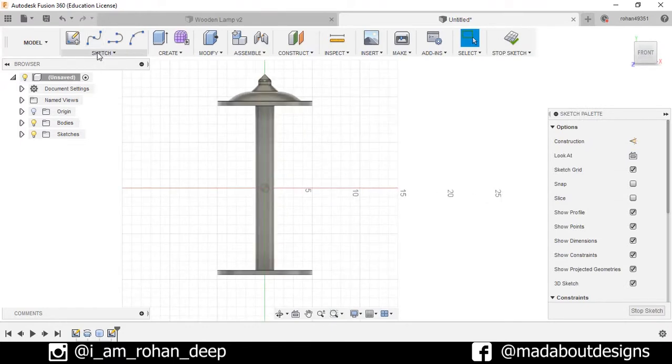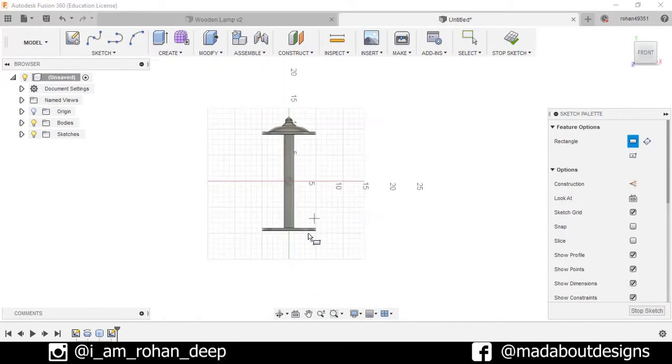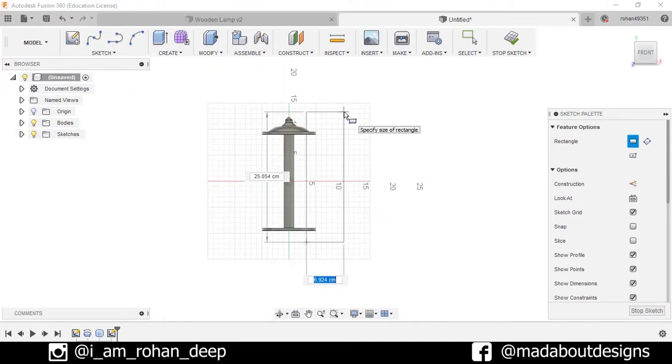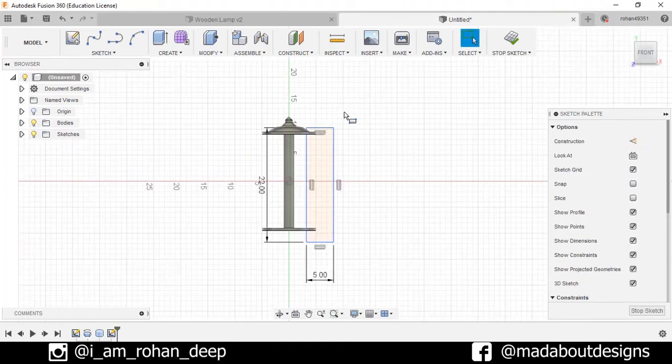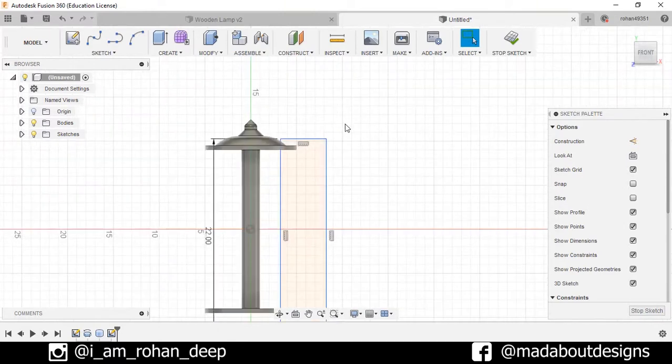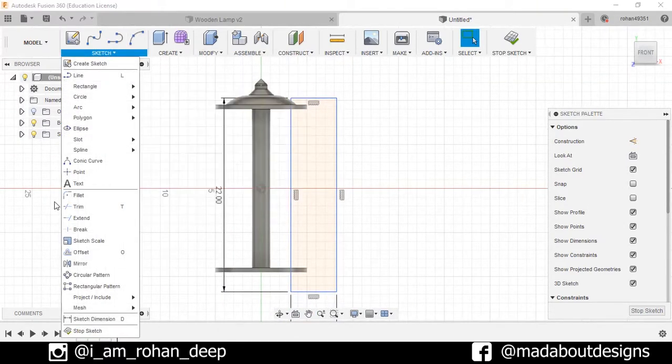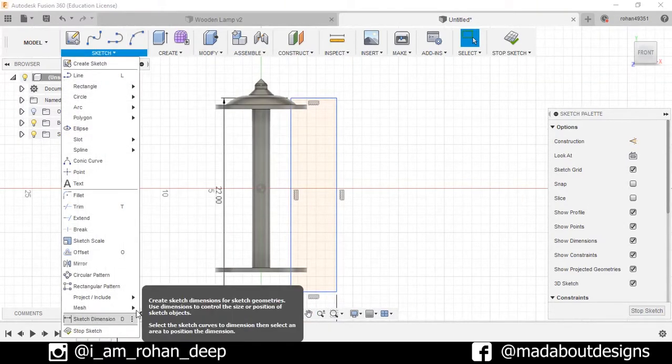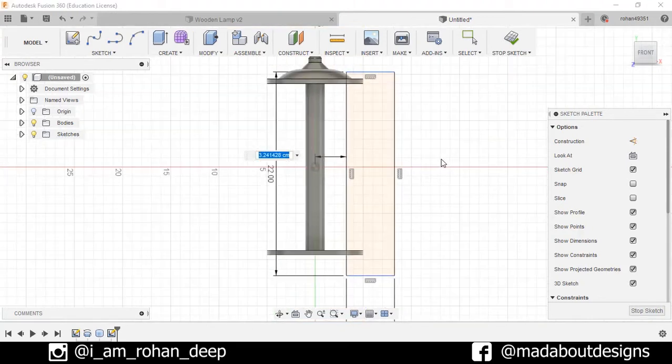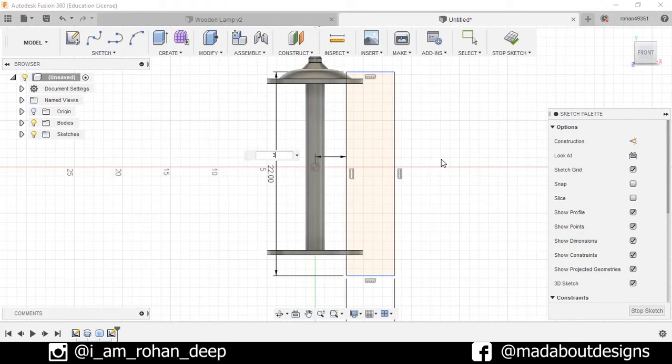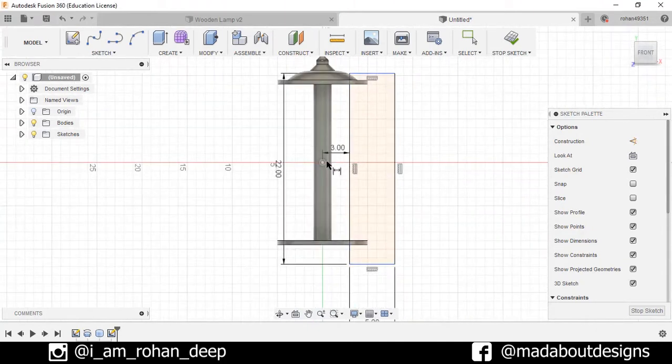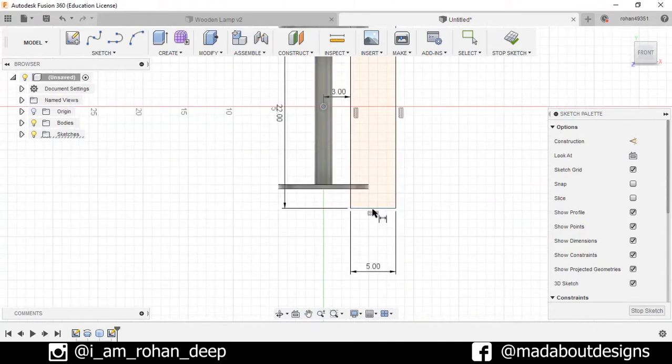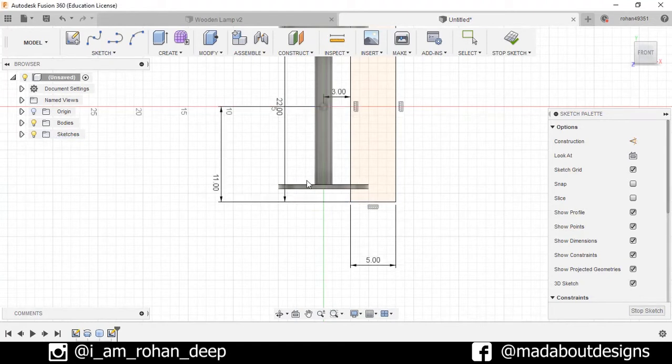Now draw another sketch. Select the front plane. Draw one rectangle, two point rectangle. The dimension is 5 by 22. Press Enter. Go to Sketch Dimension. Select this line and the origin, the distance between them is 3 centimeters. And this origin and this line, the distance is 11 centimeters.